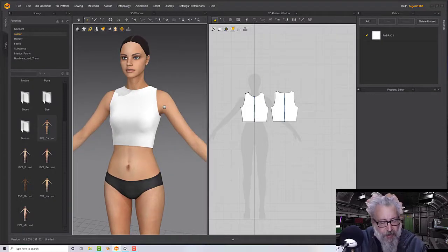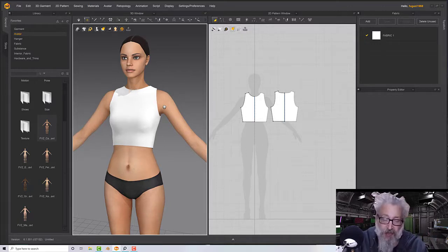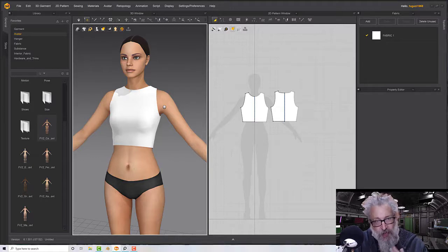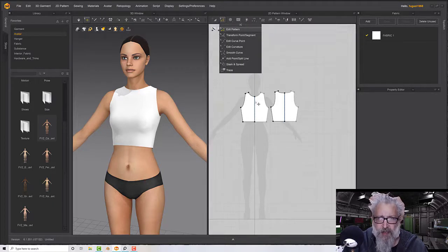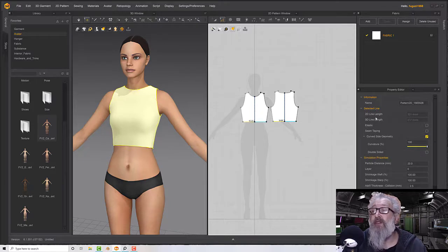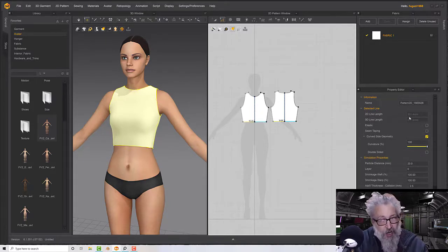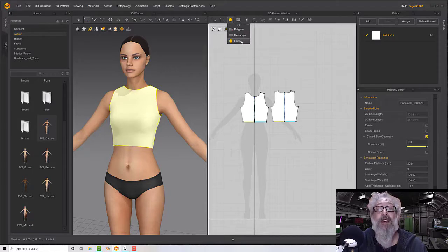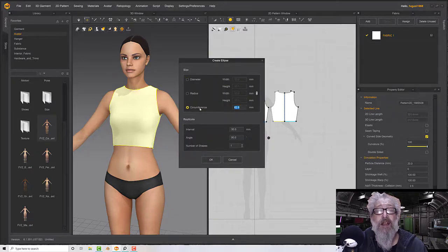There are two main methods I use for making a skirt: either a rectangle of cloth or a circle — both have different possibilities and applications. I'll show you the difference in look. Starting with the circle: select these two lines — they come to a line length of 301.4, which is halfway around, so I want a hole of 602.8. Using the Ellipse tool, click into the viewport, go to Circumference, type in that distance, and click OK.